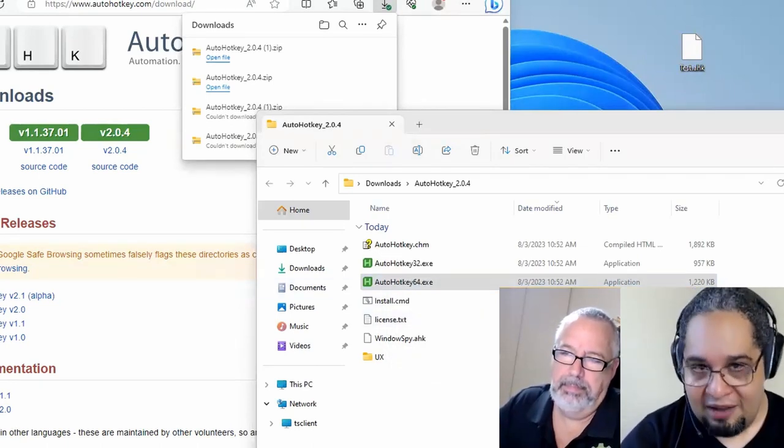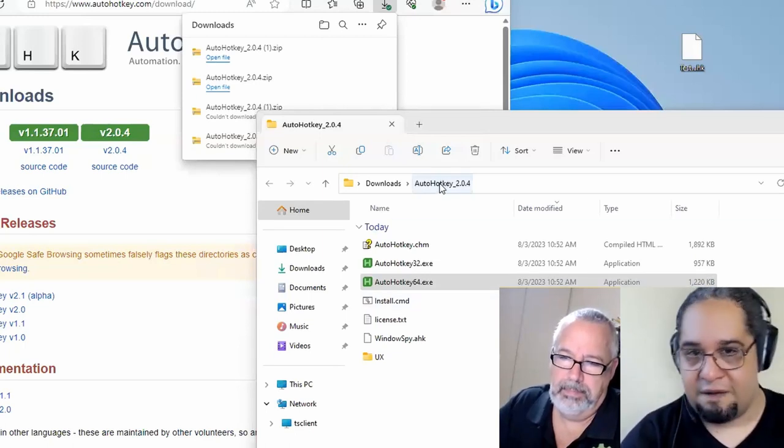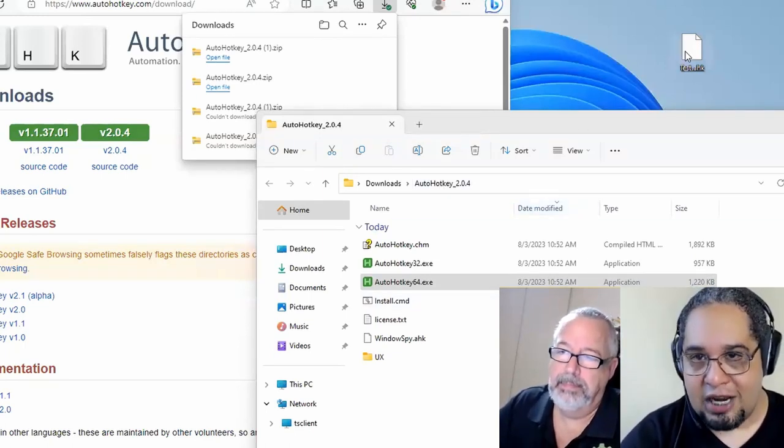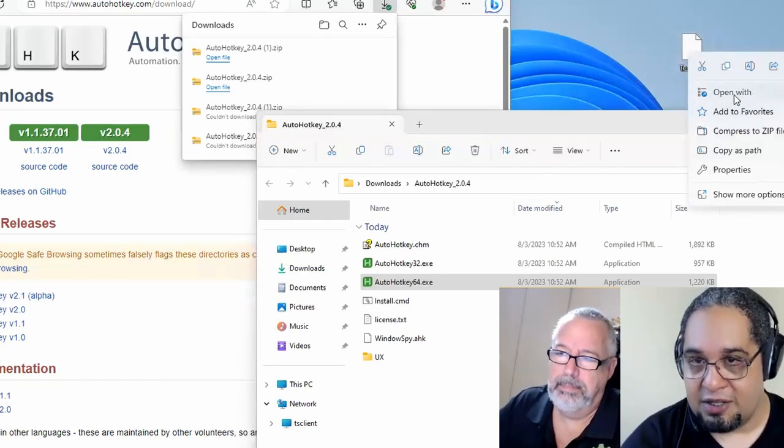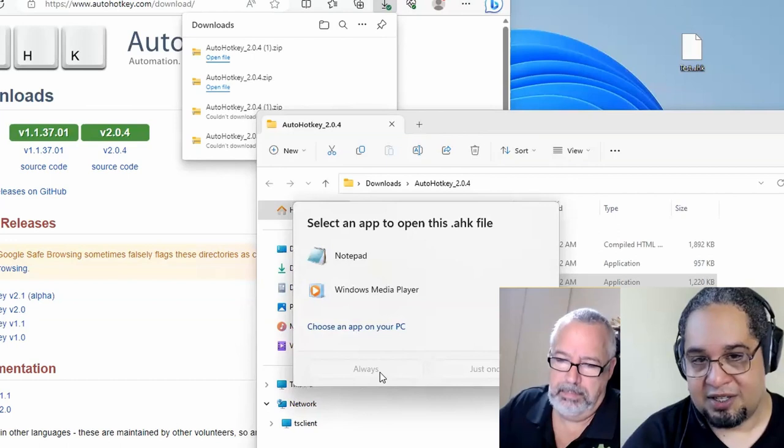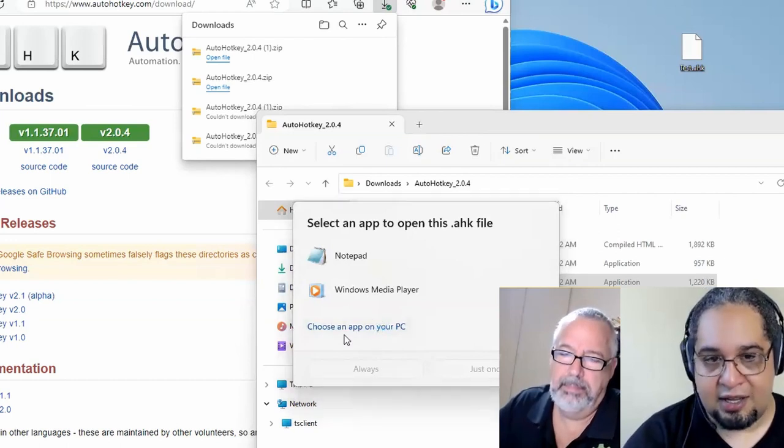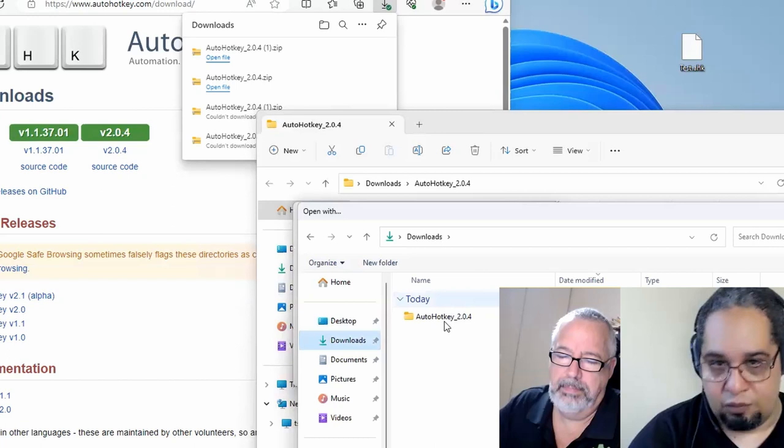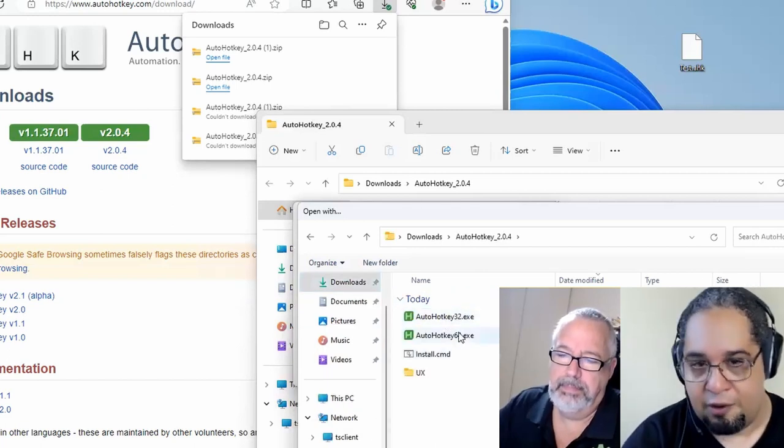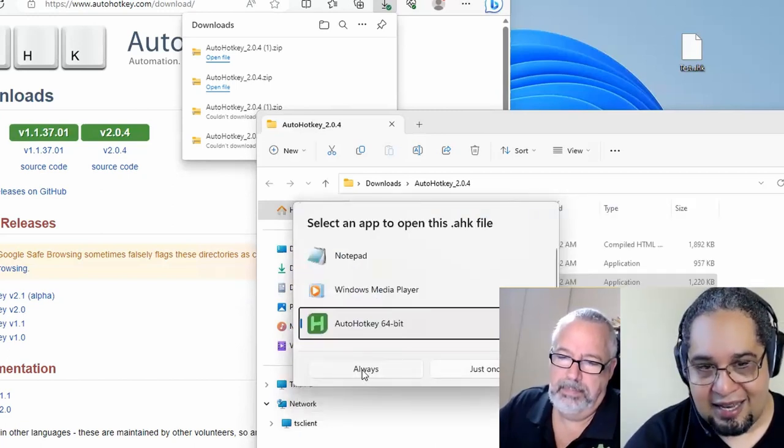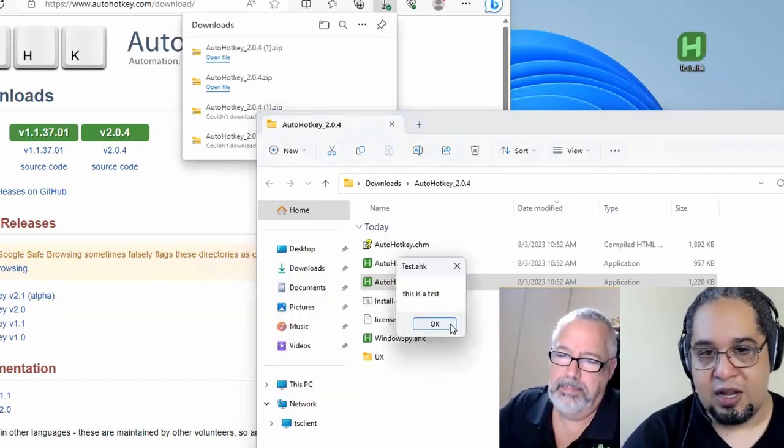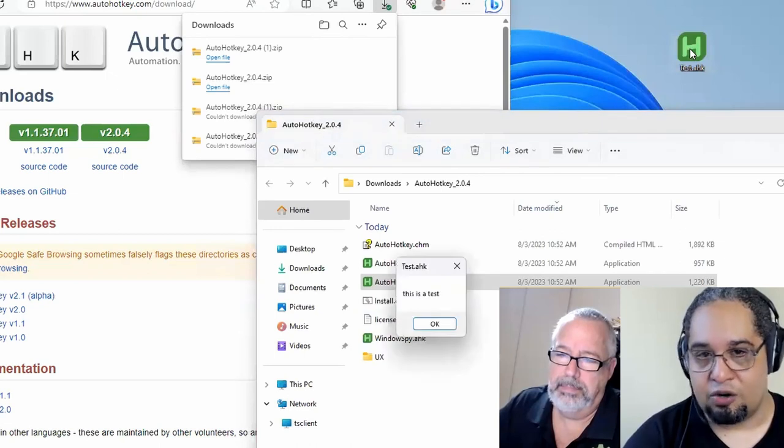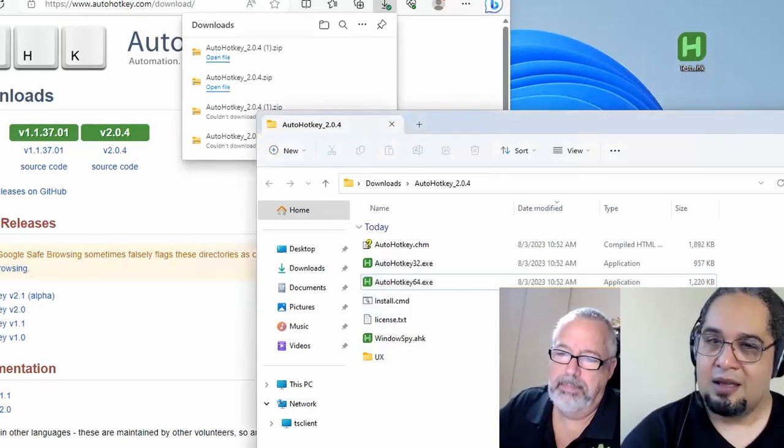But once you have this set up, you just put this file wherever you want. You can just right click and select the open with command. And then you see this option that says always, well, let's pick an app. In this case, I can go to my downloads folder or wherever you put this folder. You can put it anywhere. And you hit open and then select the option to always open files with that executable. And now you just have to double click on it. And it will just open with that all the time.